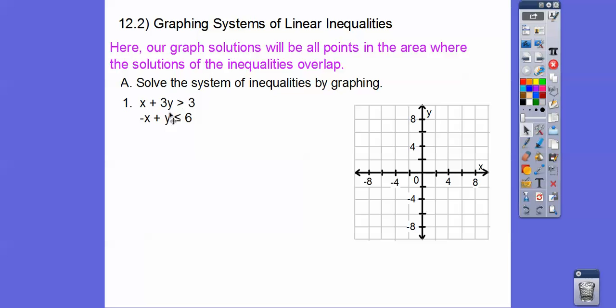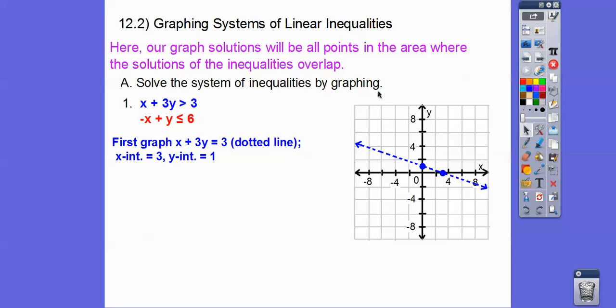We have x plus y is greater than 3, so this one's going to be a dotted line because it's not greater than or equal to 3. This one's going to be a solid line because it's less than or equal to. So let's graph the lines first. We'll graph x plus 3y equals 3, and it's a dotted line because there's no equals bar.